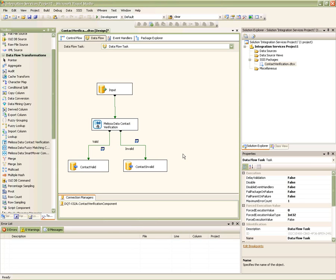Hello and welcome to the video guide for understanding the fundamentals of the contact verification component for SQL Server Integration Services. My name is Joseph Bertito, one of the sales support engineers here at Melissa Data, and I will be walking you through a live demonstration of how to correctly set up and use the contact verification component.